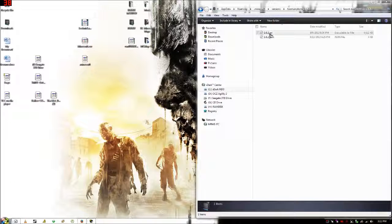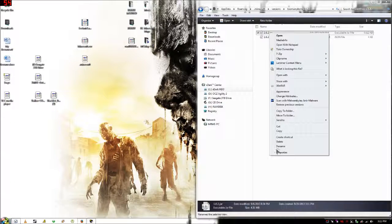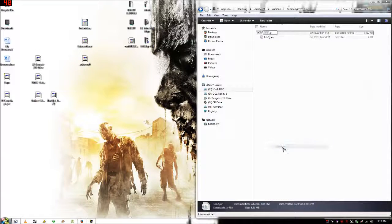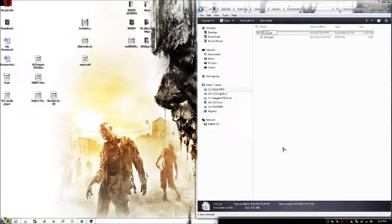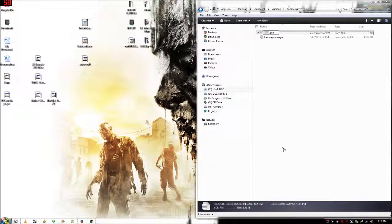Then you want to open that folder. Rename both the .jar and the .json file the same name, Too Many Items, spelled exactly the same way.